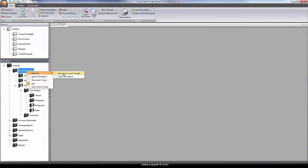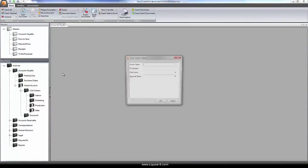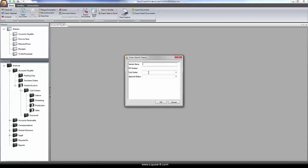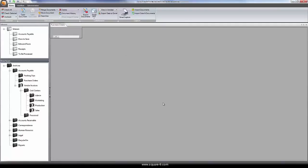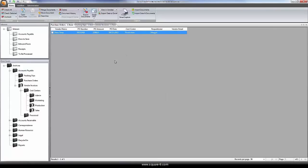With the documents now saved into the repository, it can easily be found by running a search by vendor name, order number, cost center, or any other information that we knew about the documents.